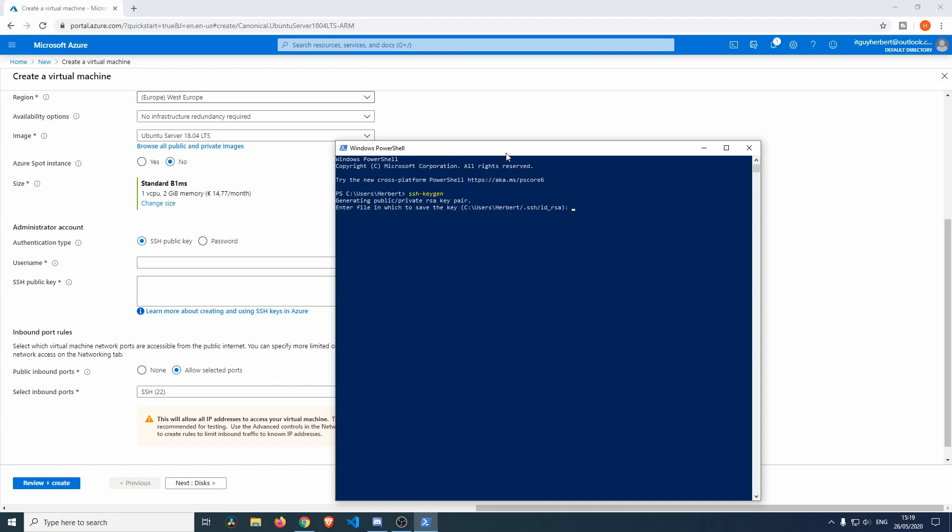We'll do the ssh-keygen generating a pair. Enter the file where you want to save the key - if we just leave this blank it will save it to id_rsa.pub and we want to do that. It's going to ask if you want to override it because it already exists, we'll do Y. If you didn't create an SSH key before then it will not ask this. Enter the passphrase - you can password protect the SSH keys if you want to. We're not going to do that.